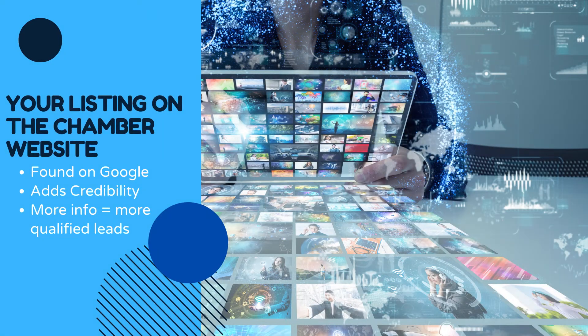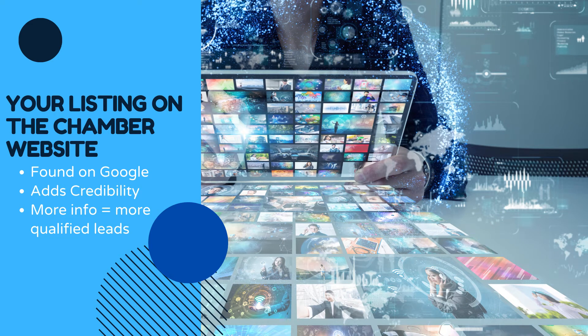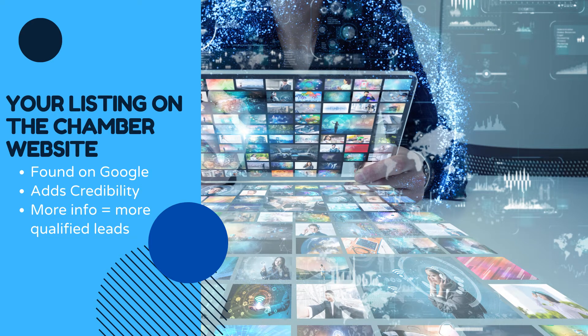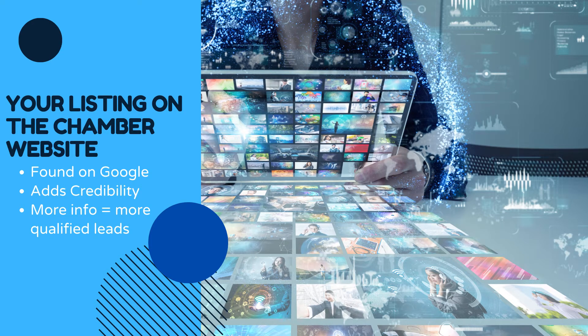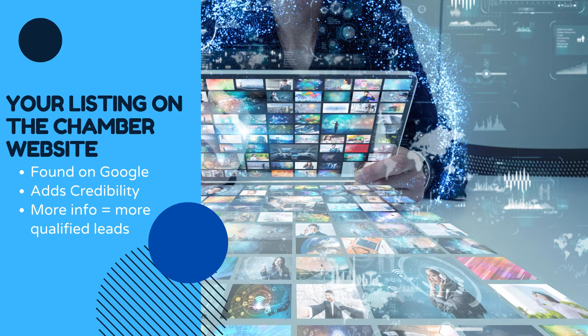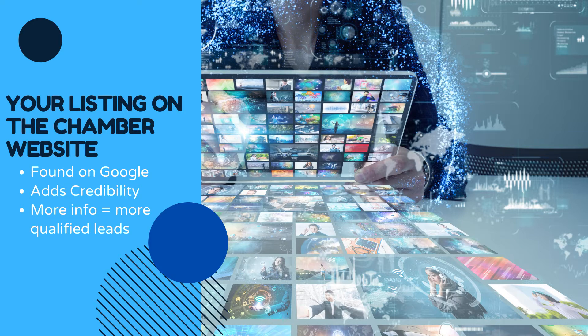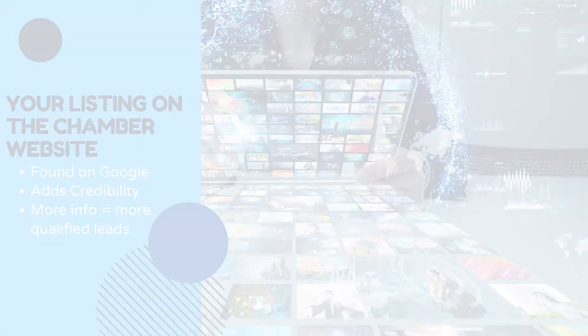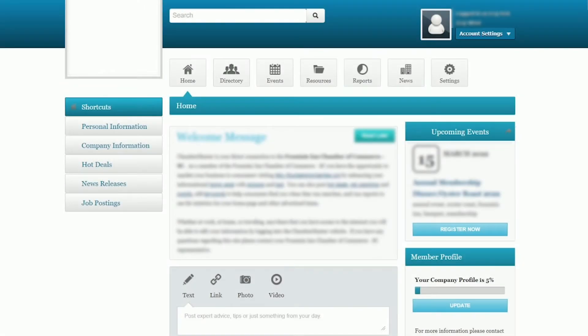The Chamber regularly gets calls from people asking if a business is legitimate before they hire them. The Chamber directory is also what our staff and volunteers use to help refer business to you. Some people may be looking for a specific aspect of your business that we may not know about. So I highly recommend filling out all of the keywords, categories, and any other information available to you. I also recommend updating your listing annually just to be sure nothing has changed.